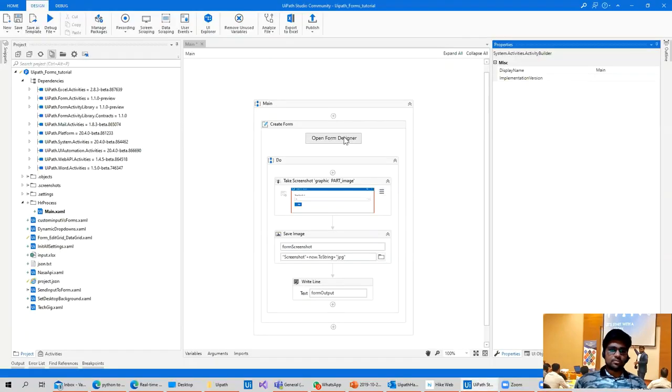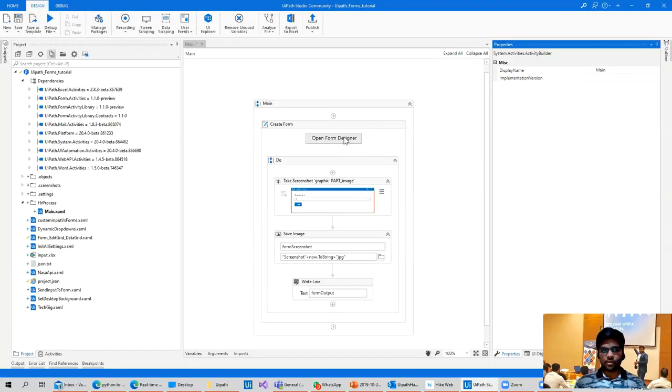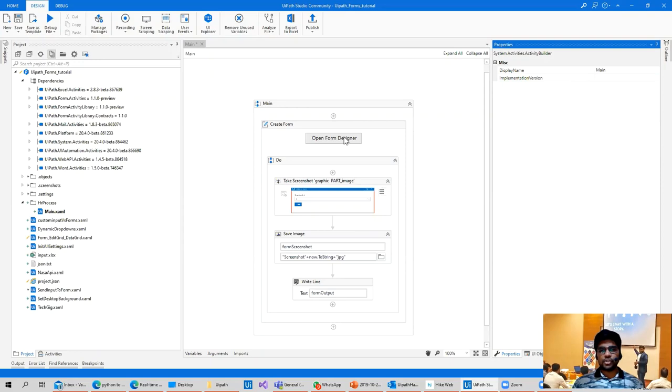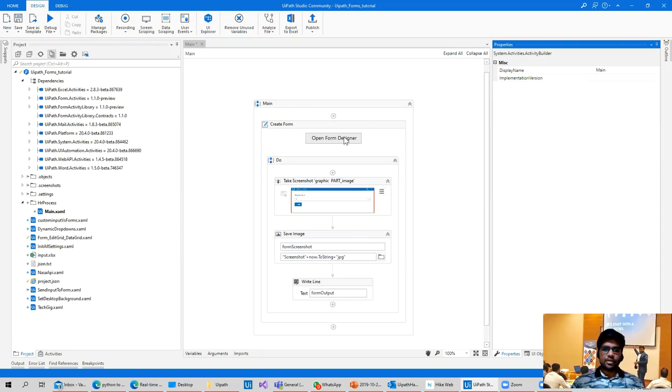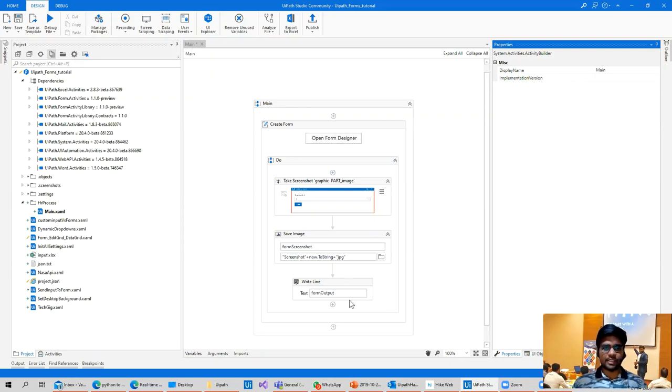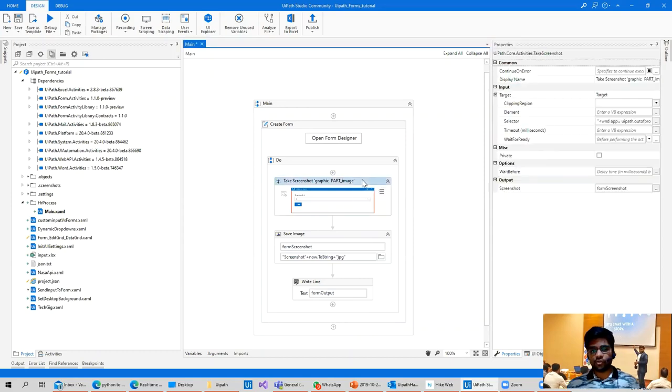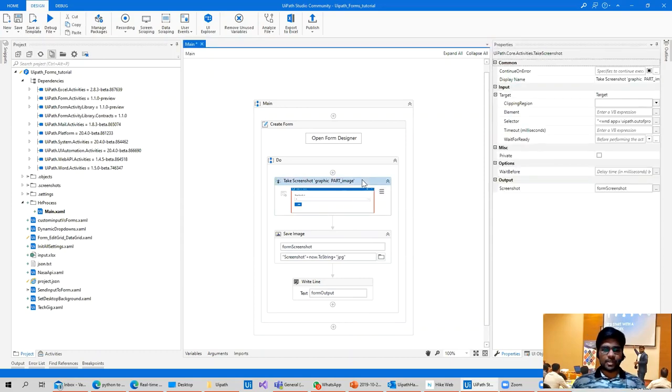After you create a form, earlier we didn't have dynamic forms so we couldn't write any logic. As soon as the form was clicked, it closed. But now we have an option to write the logic in it. So instead of creating a parallel scope, you can directly write the code here. I'm just taking a screenshot of the form and after taking a screenshot, saving it to a particular space. It's very simple.